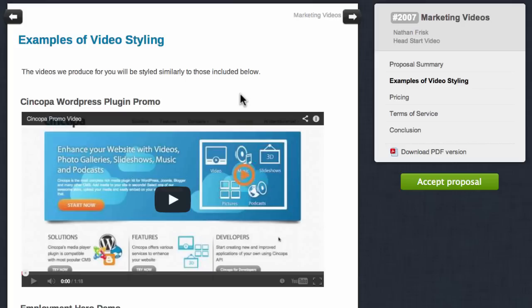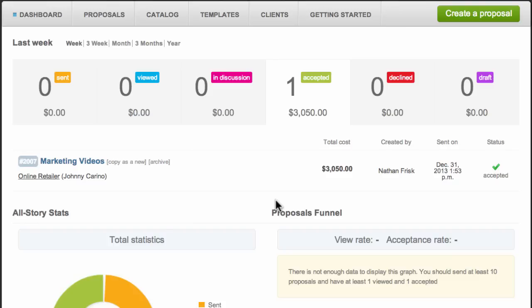Let me show you how this will work after the integration is complete. So here's a proposal that I sent to one of my clients as they would see it. And upon sending, viewing, discussing, accepting, or declining a proposal, you'll see it all here in your Quote Roller dashboard.